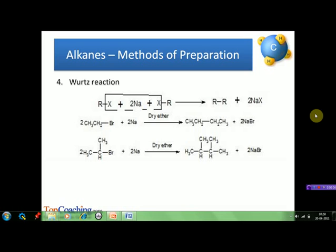The next method of preparation of alkanes is the Wurtz reaction. When alkyl halides react with sodium in the presence of dry ether, higher alkanes are formed. For example, if we start with ethyl bromide, the two ethyl radicals combine to form butane. Tertiary alkyl halides cannot be converted to alkanes by this method because they are converted into alkenes due to elimination. When different alkyl halides are used as starting material, a mixture of alkanes is produced which cannot be easily separated.